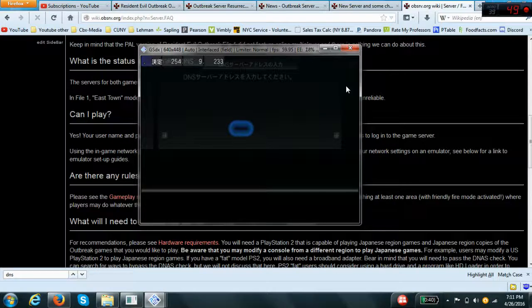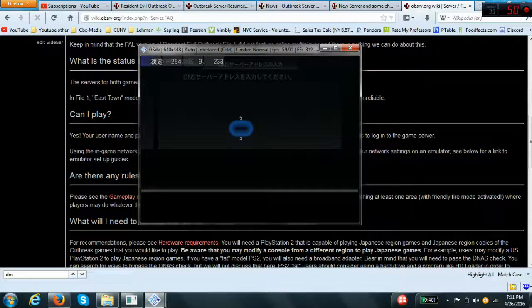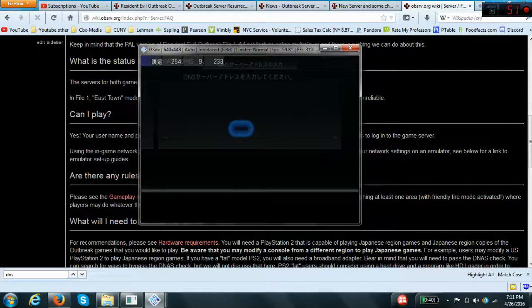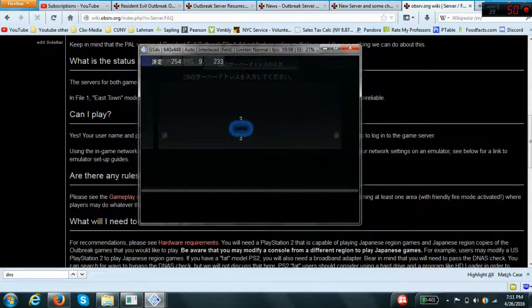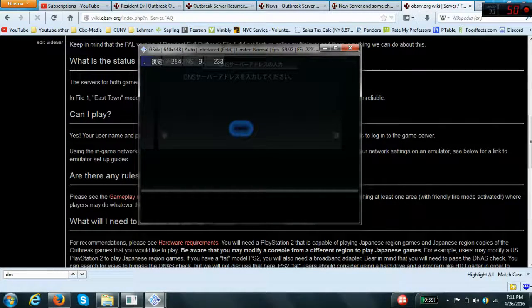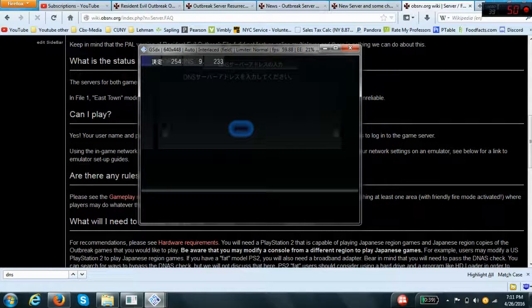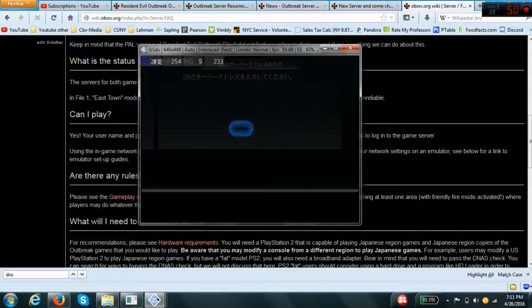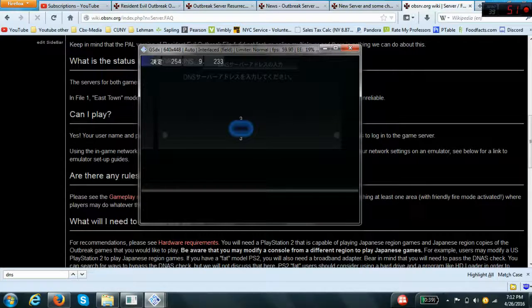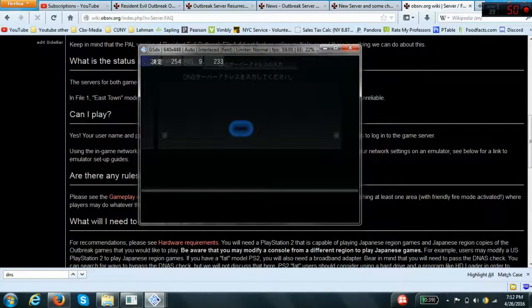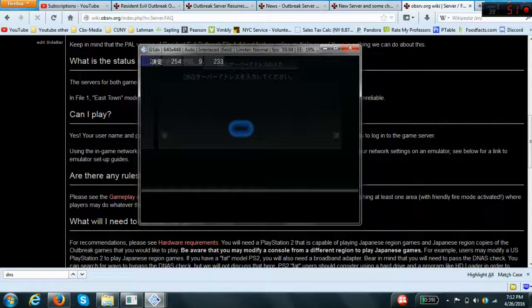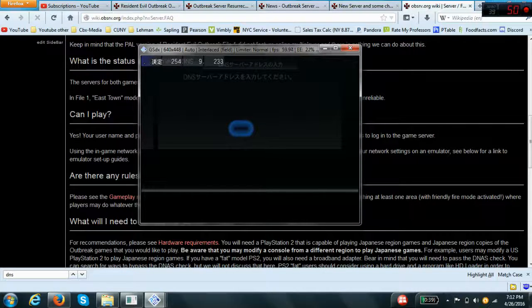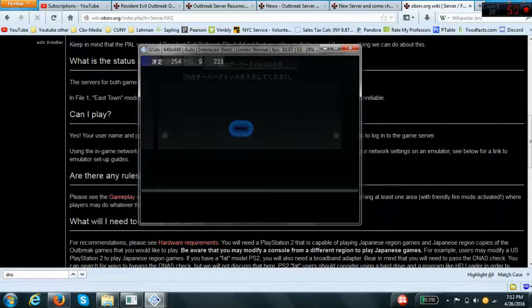Now we're changing the number. Now the easiest way, the hardest part is pretty much the first number because of the Japanese interface. What I usually do is I keep going up. So I'm pretty sure it says 255 or something like that.